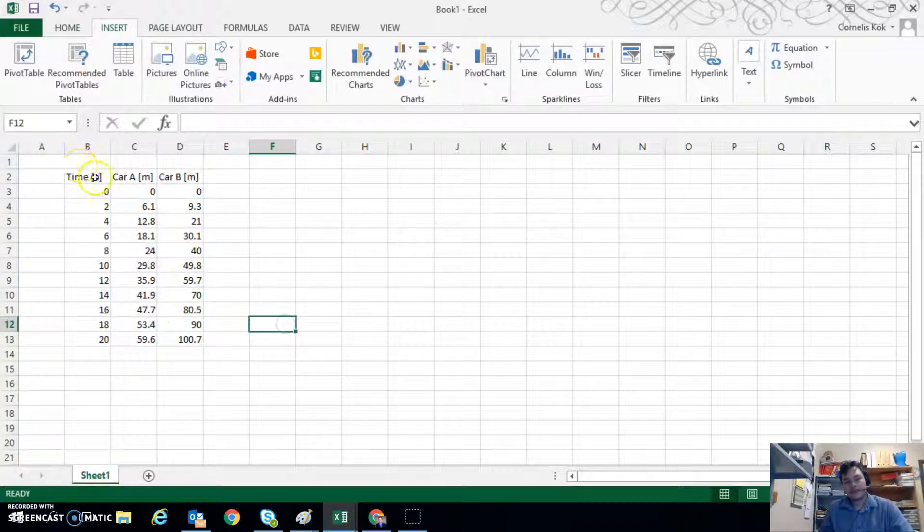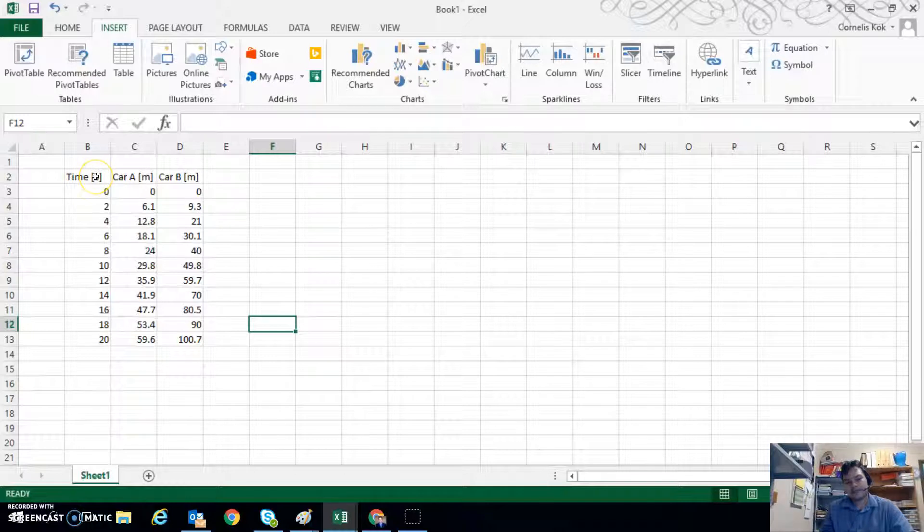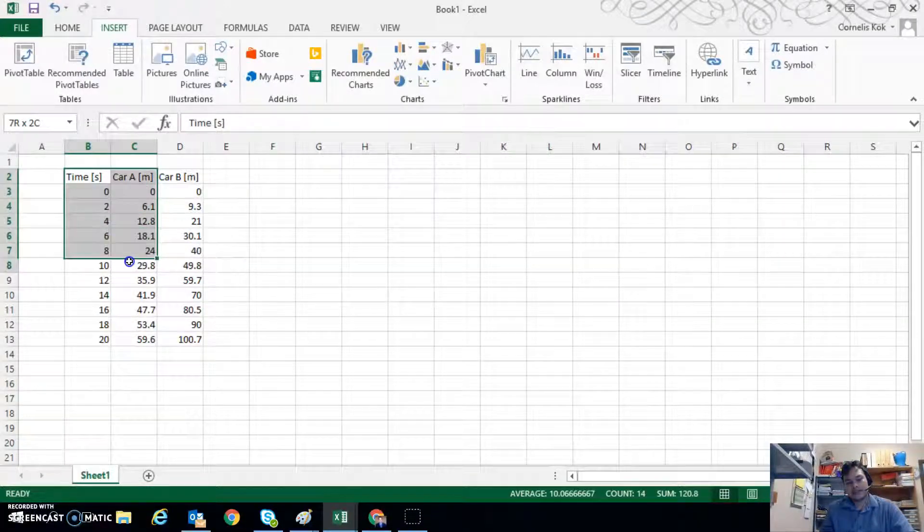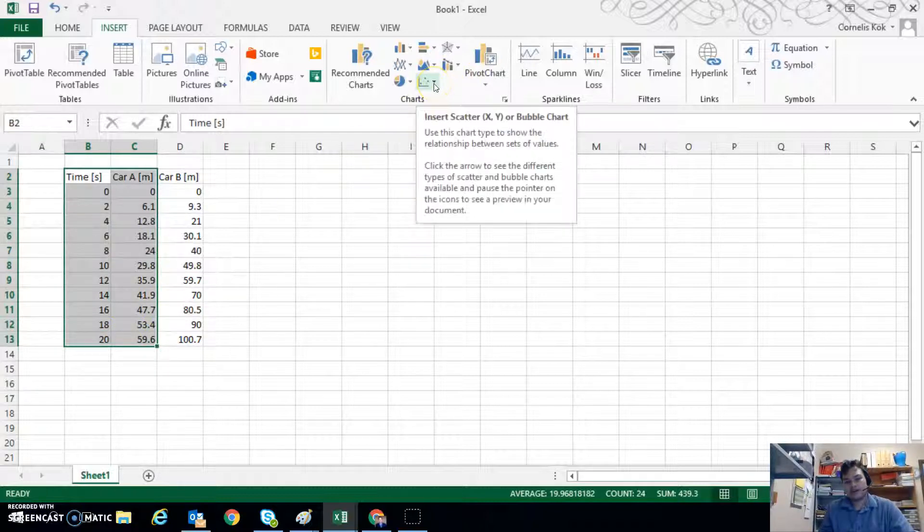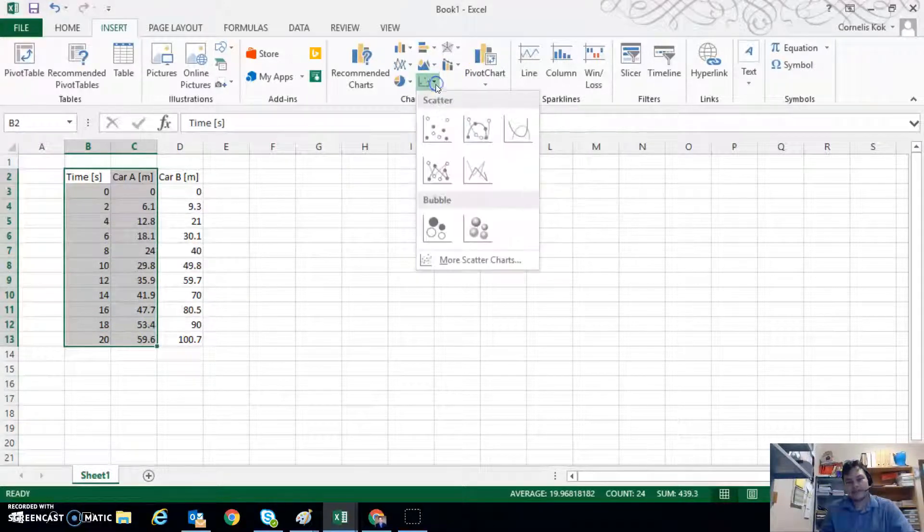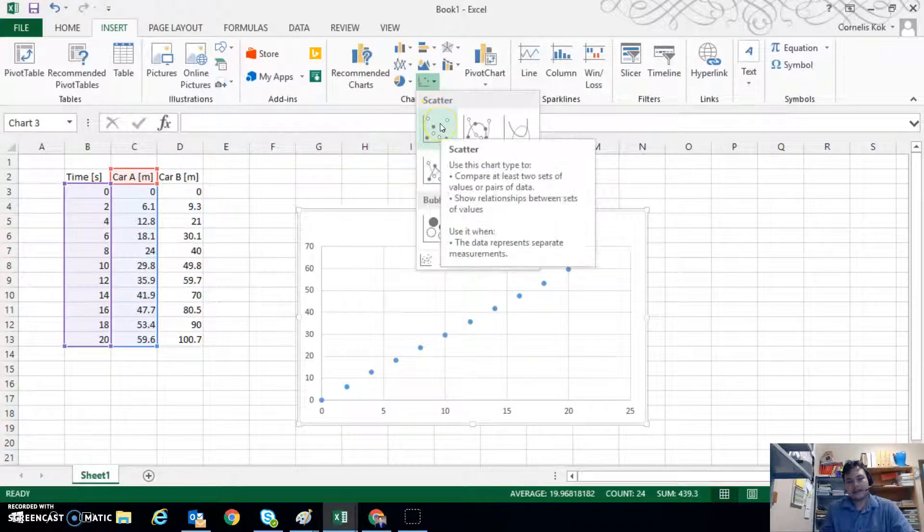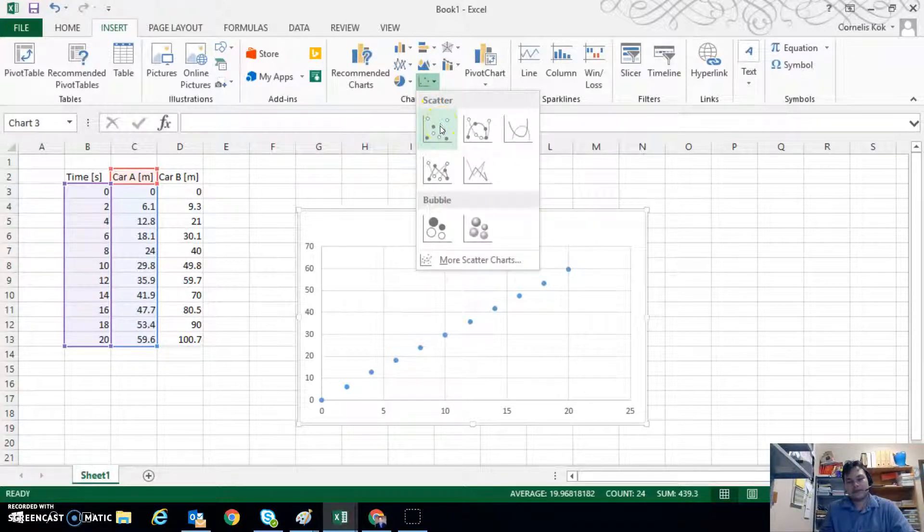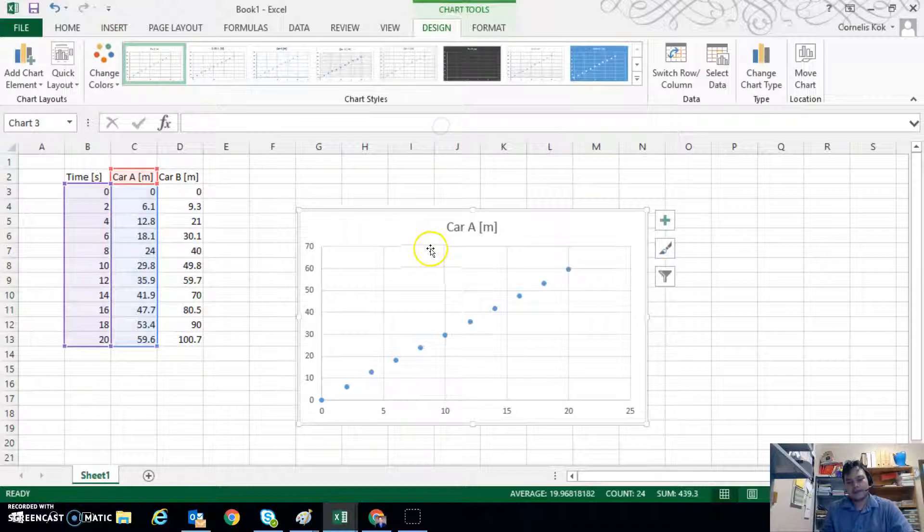So what we can do is we can plot time versus the car position by selecting these two columns, going to insert scatter chart and then clicking on scatter type. So when we click here we generate this graph.